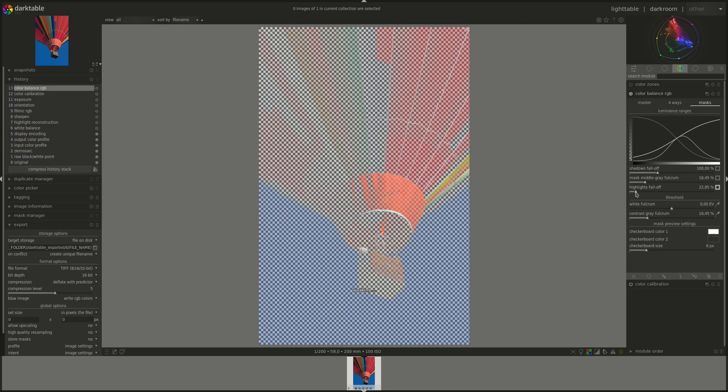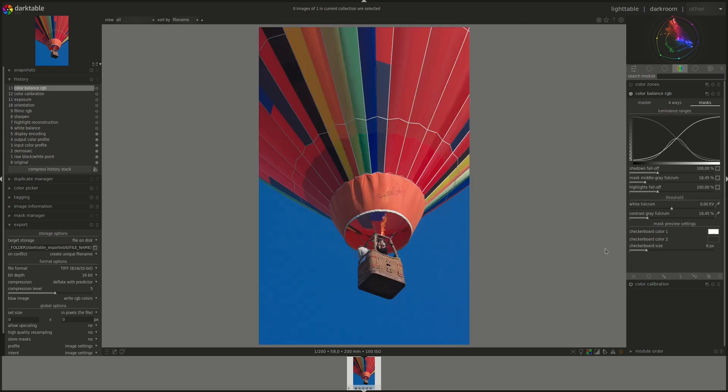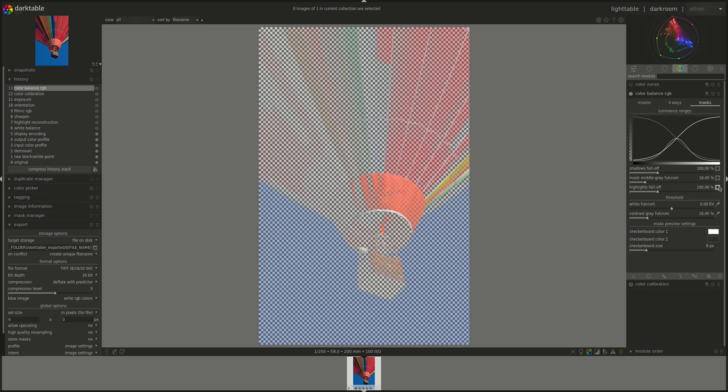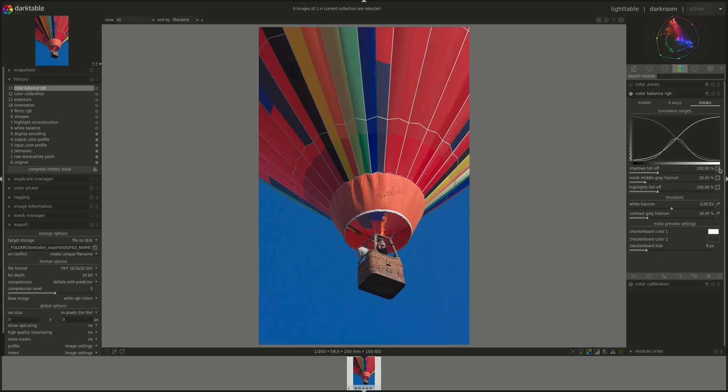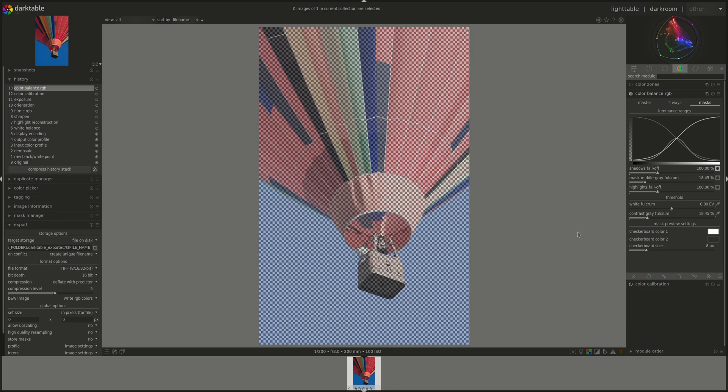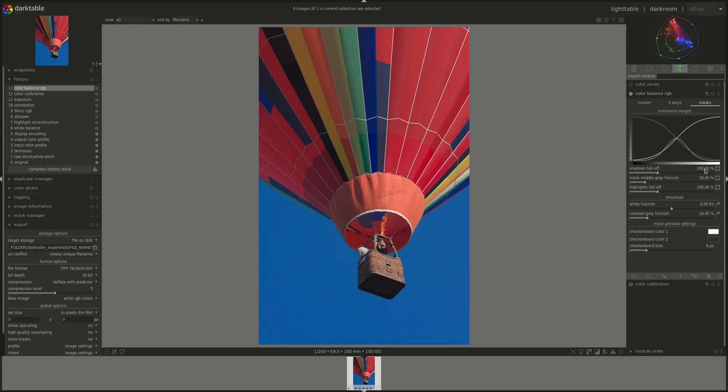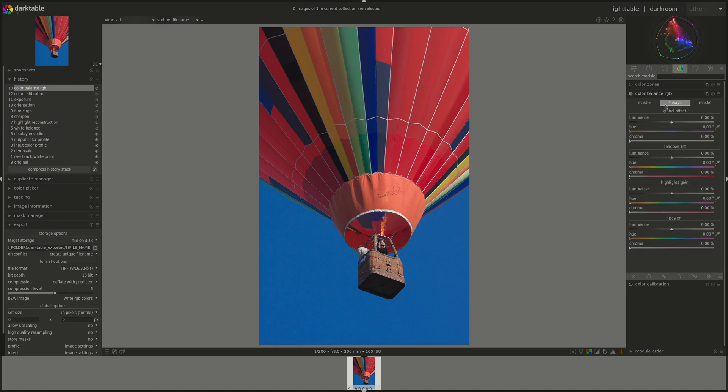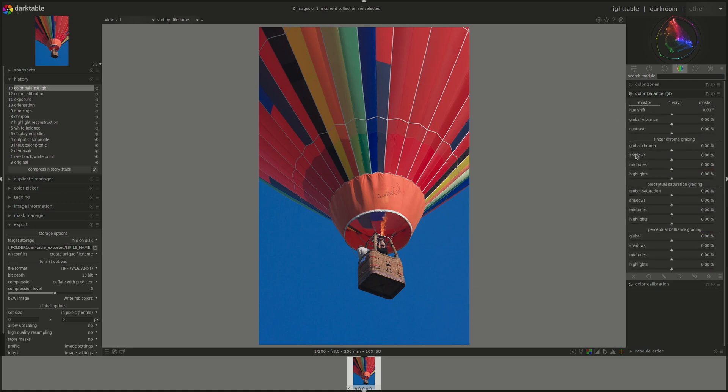And there you go. So effectively for this image with the default settings, those are considered highlights, these are considered midtones, and these are considered shadows. So now we can see here using these buttons what we are affecting in, for instance, shadows lift or the highlights gain or any of the controls in the master tab that has shadows, midtones and highlights.